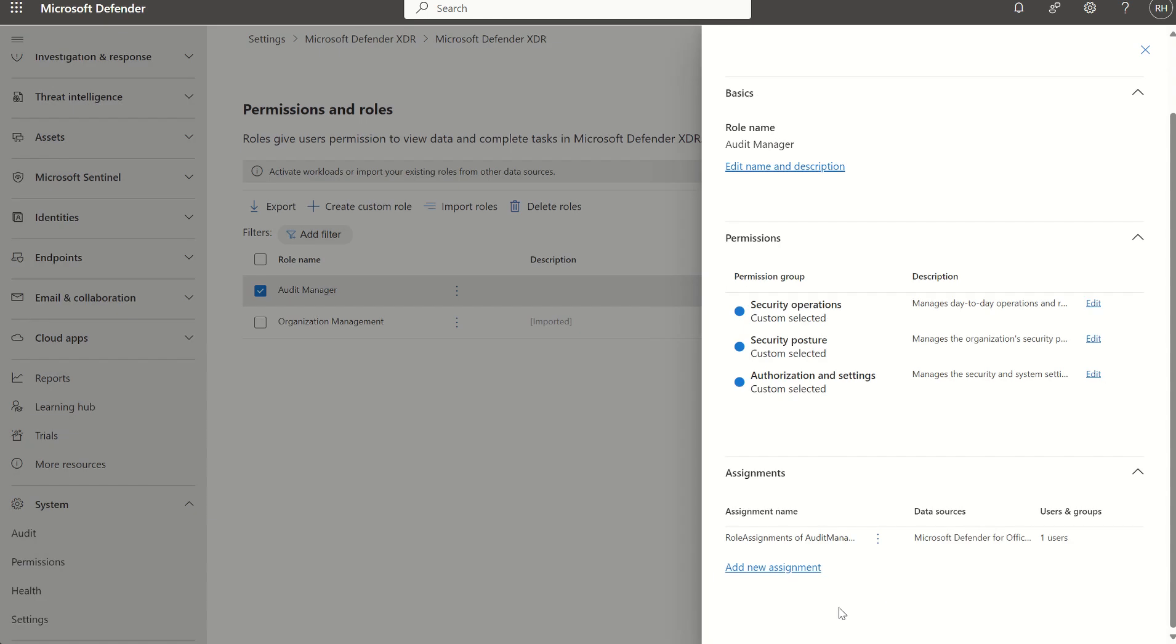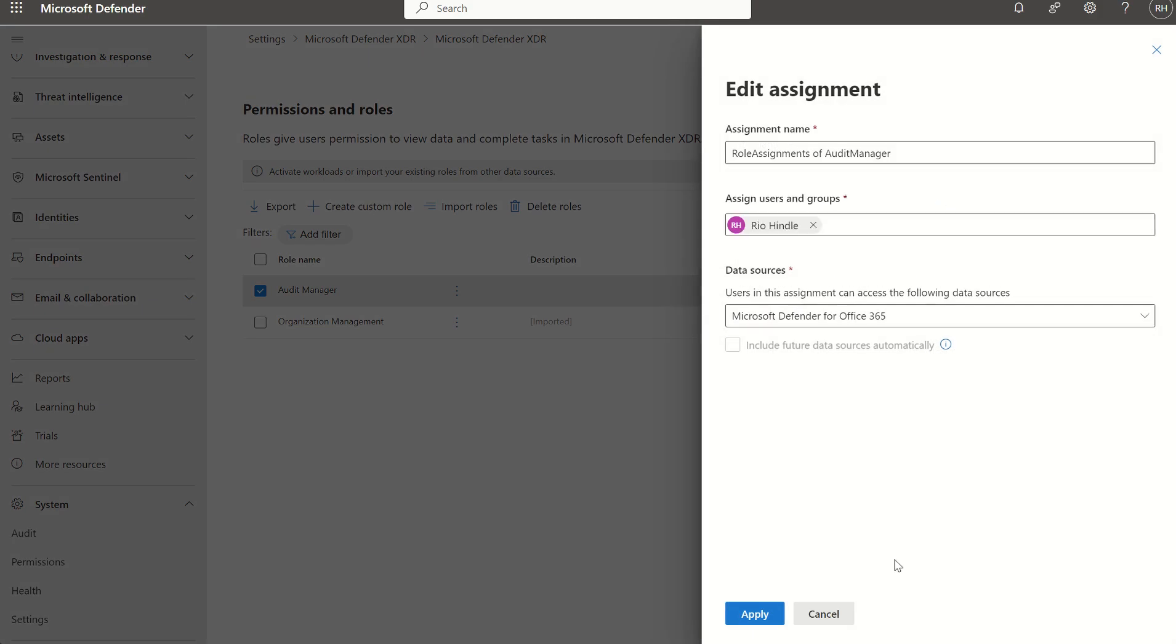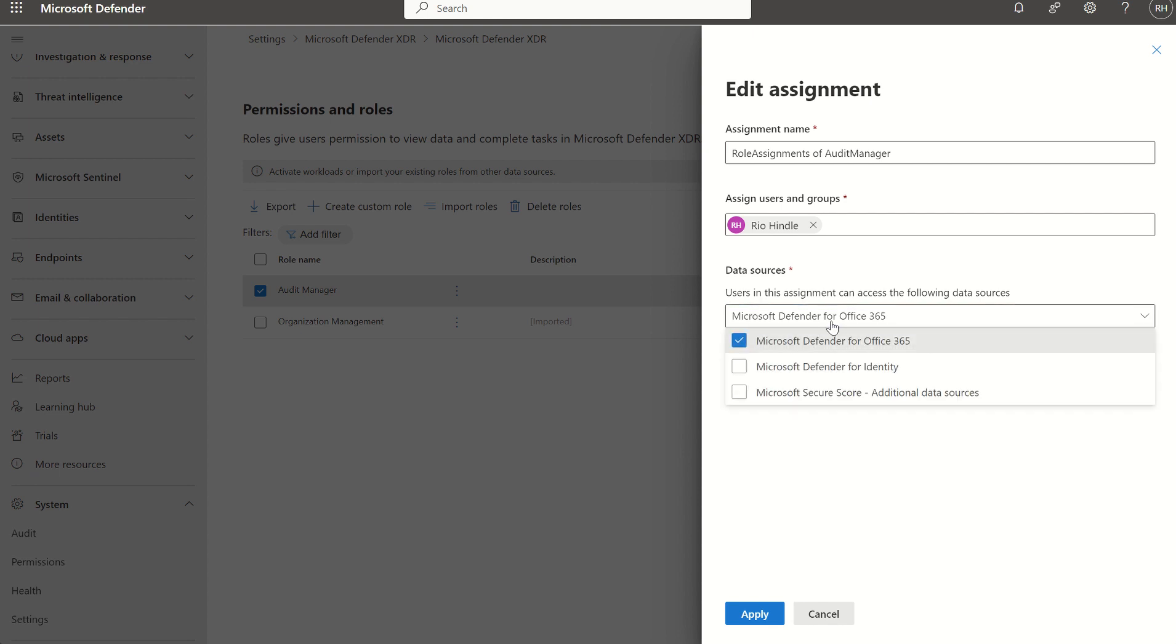That was imported and migrated over for us on our behalf. We can see the assignment scope which, if we select edit assignment, shows an assignment name of audit manager, which is default as this was migrated over. You can see the assignment is myself, the assignment can be either an individual or it can be a security group, and we can see the data source which in this case is Defender for Office 365.